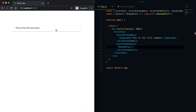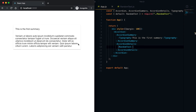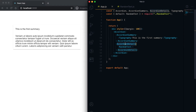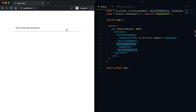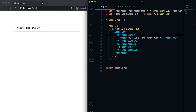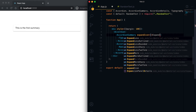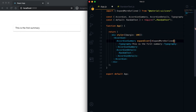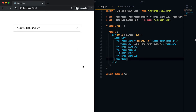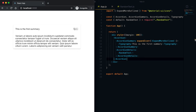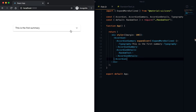Now let me save it and see how it looks. This is the Accordion, and if I click on it then it shows me the detail — the accordion details. We can also show an icon to the right of the summary using the expandIcon prop. Let me import the ExpandMoreOutlined icon from Material UI icons. Now if I save it, you can see the icon is added to the right, and if I click on it the icon rotates.